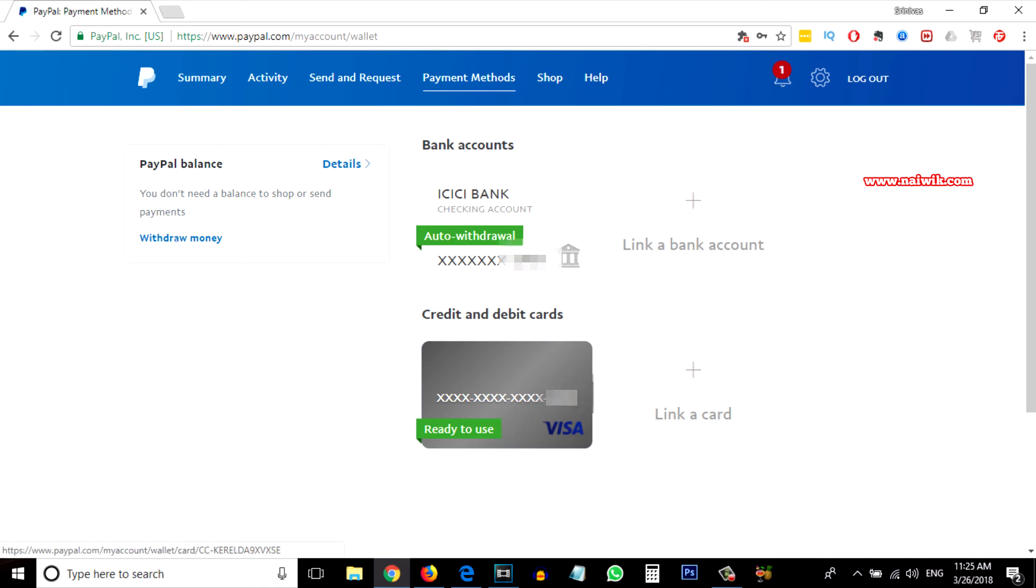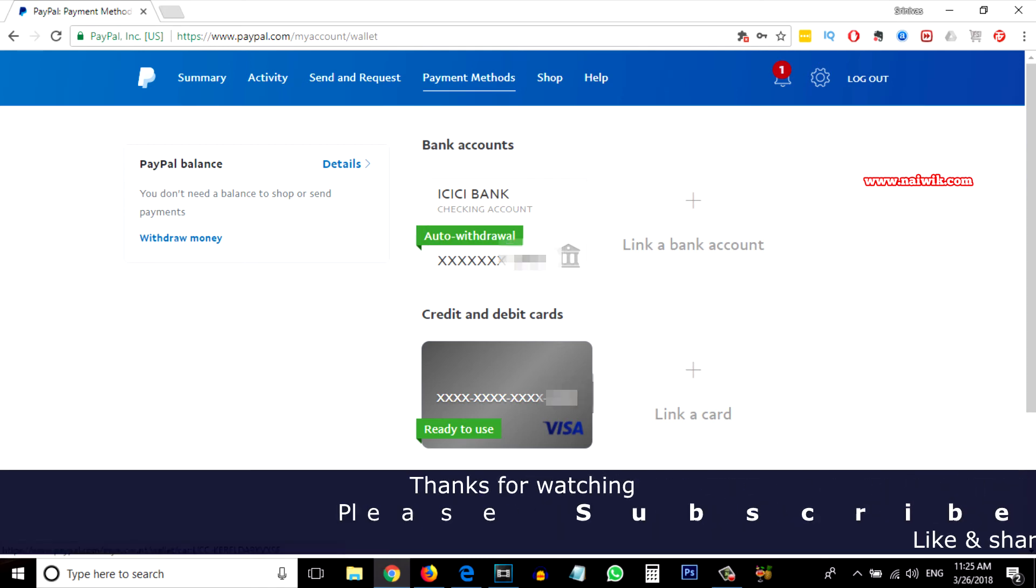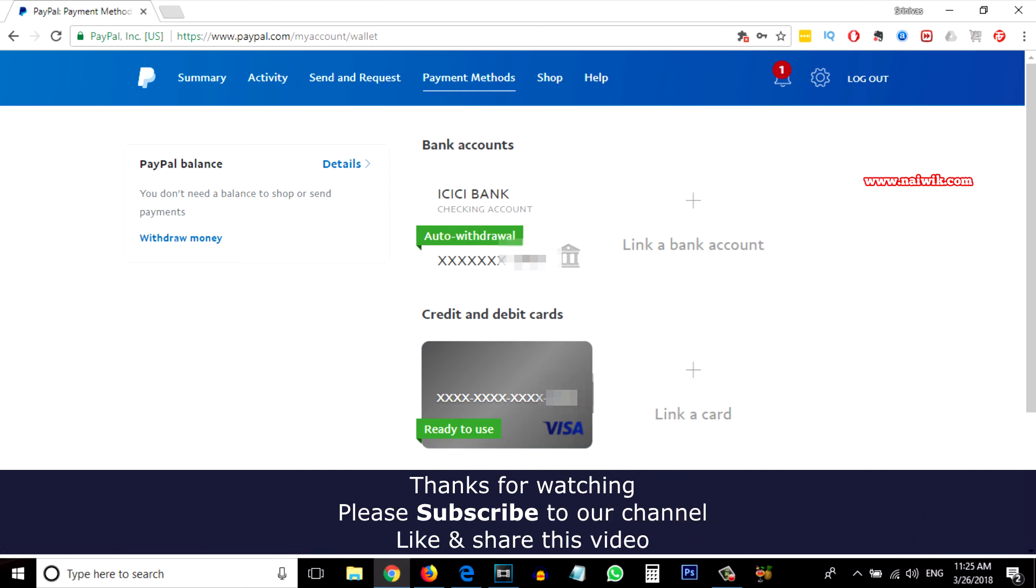That's it guys. In this way you can add your credit card or debit card on PayPal. Hope you liked this video. Please subscribe to our channel. Thank you.